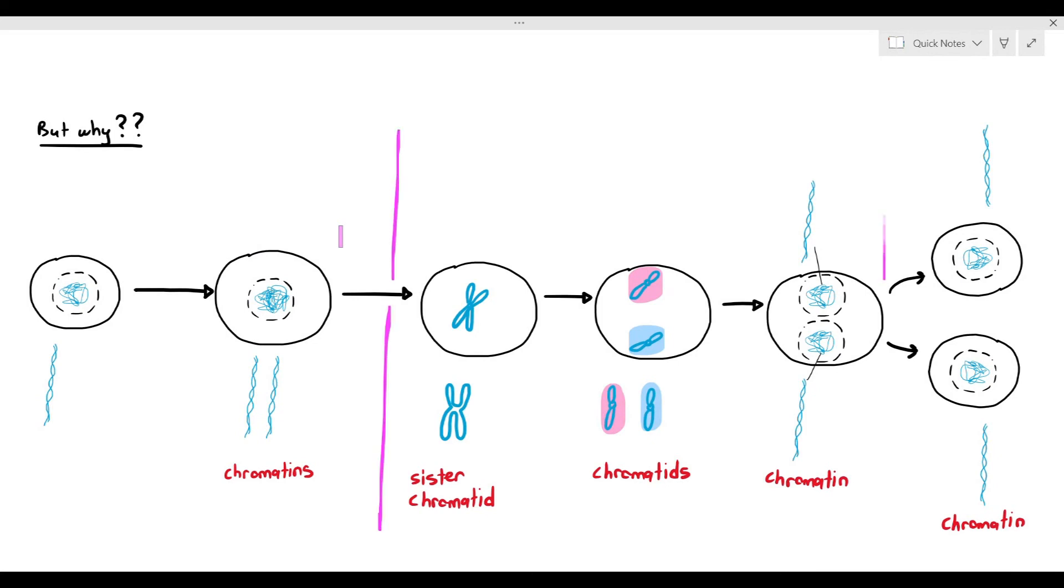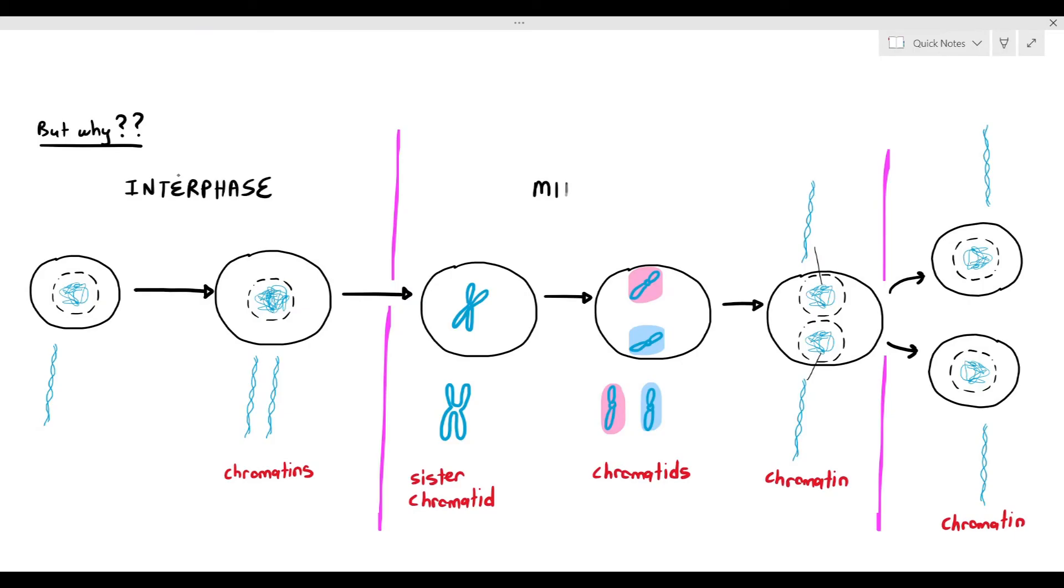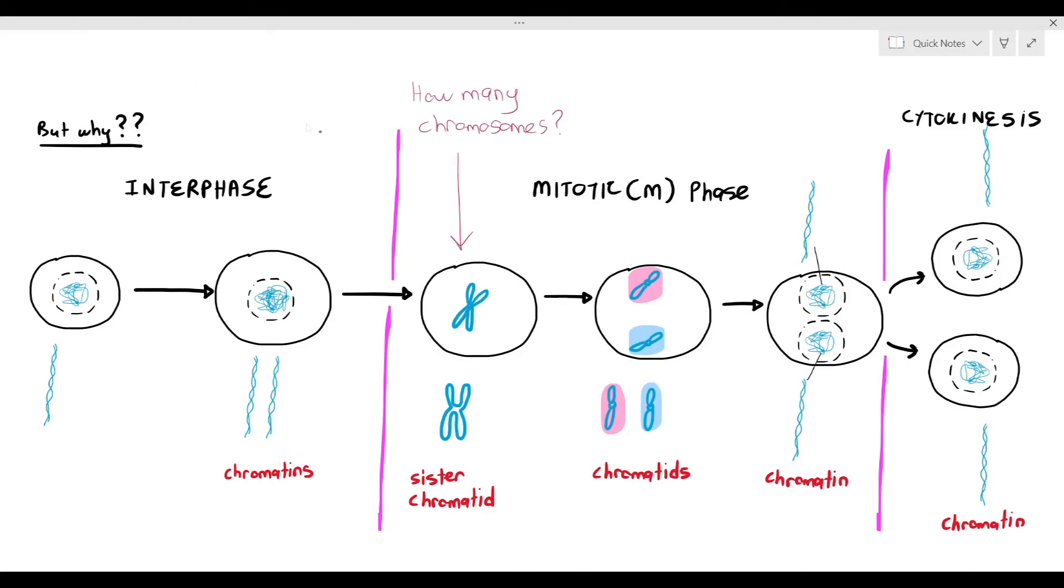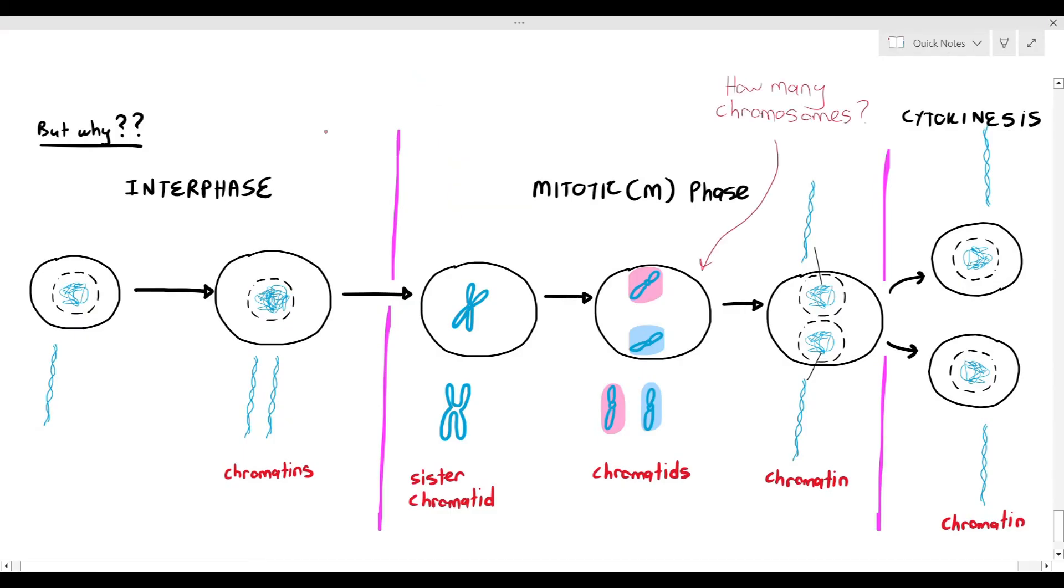I'm just putting it over here for you. So in interphase, we have mitotic phase, and we have cytokinesis. If you look at the cell, how many chromosomes are in the cell? One, because it's just one unit. How many chromosomes are in that cell over there? Two, because you have one chromosome which I've highlighted in pink, and one over there highlighted in blue.